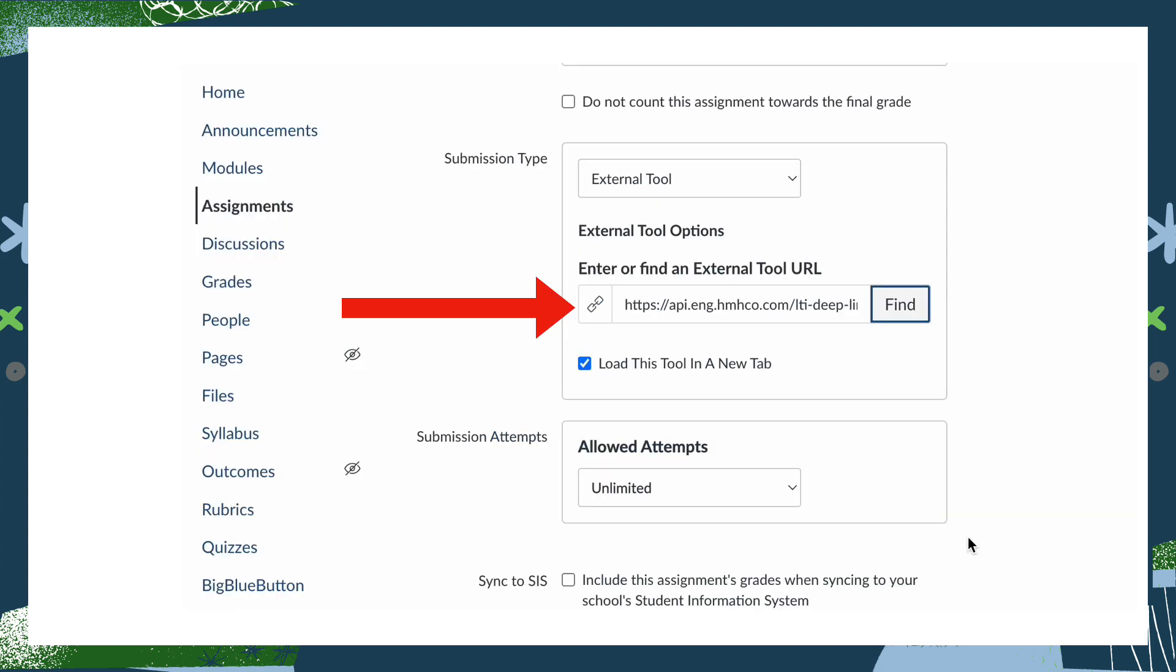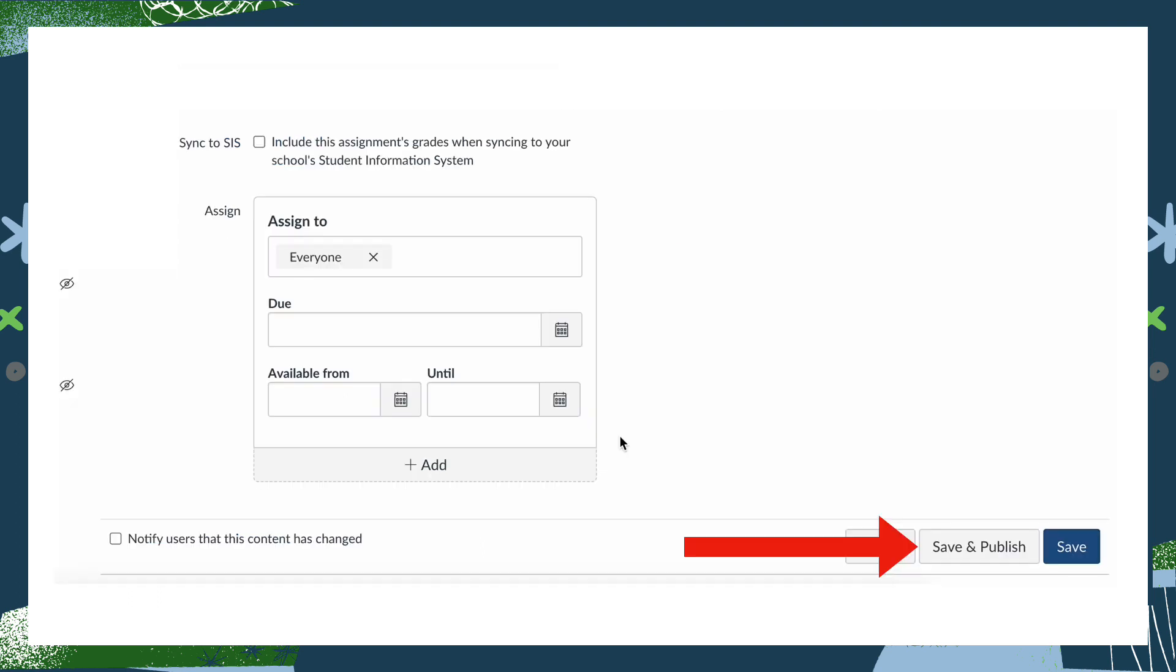Once you click on Create LMS Link, it will return to this screen and then you can click Select. You'll see that you're back in your Canvas assignment, but you should see that there is a link now in the space that says Enter or Find External Tool URL.